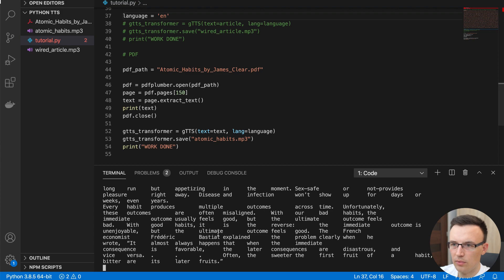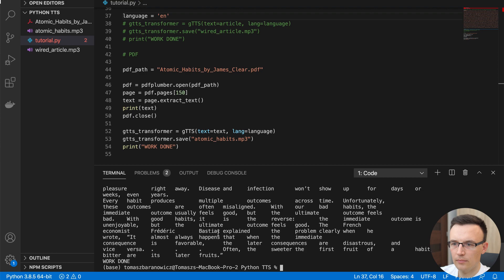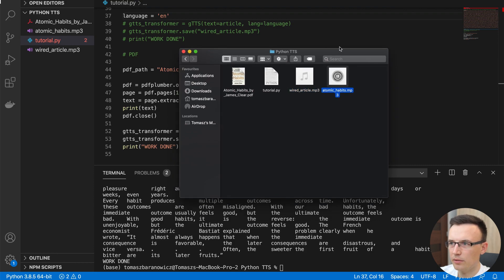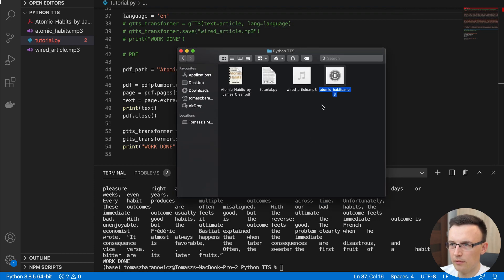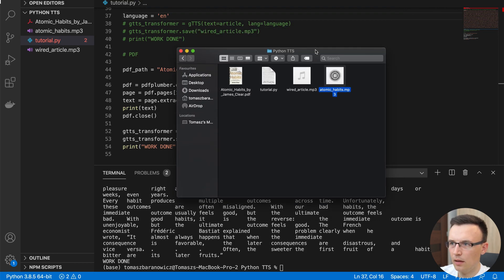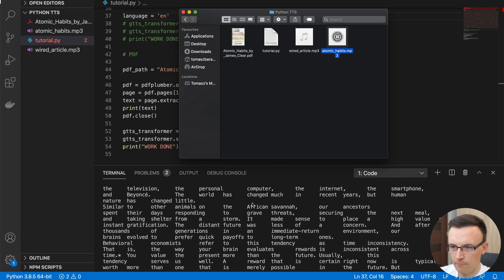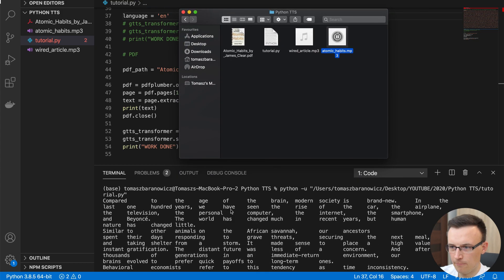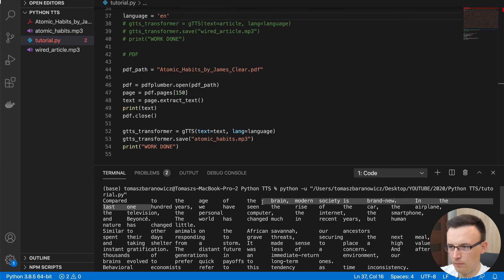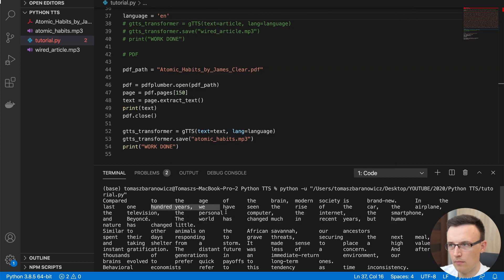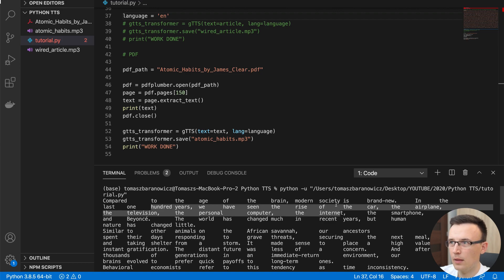Okay, let's wait for the work to be done. Okay, it looks like work is done. And we have atomic habits MP3. So maybe let's run it. [Audio plays: 'In the age of the brain, modern society is brand new. In the last 100 years, we have seen the rise of the car, the airplane, the television, the personal computer, the internet, the smartphone. And Beyonce, the world has changed.']